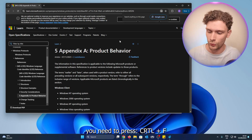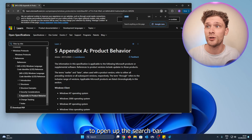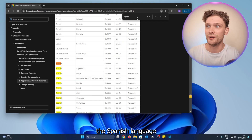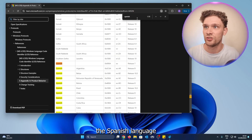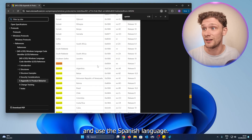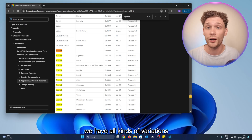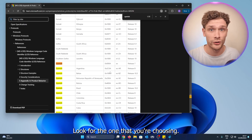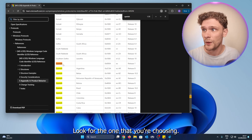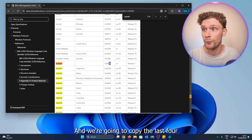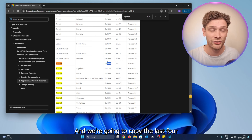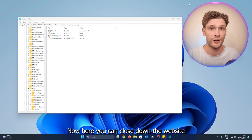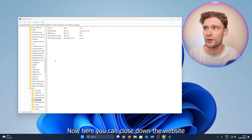Press Ctrl+F to open up the search bar. Let's say we want to open and use the Spanish language. Here we have all kinds of variations of the Spanish language — look for the one you're choosing. We're going to go with basic Spanish. Copy the last four digits, right-click, and press Copy.